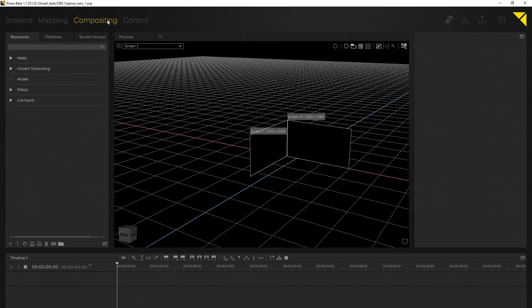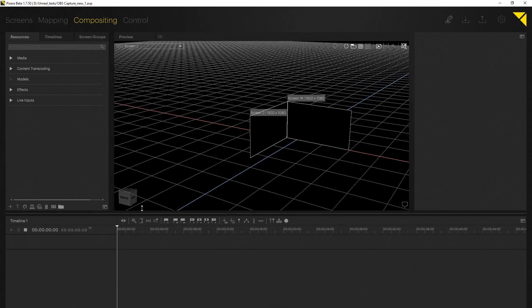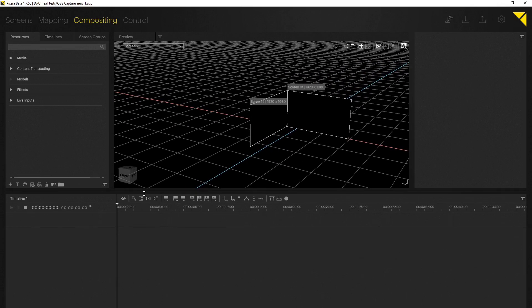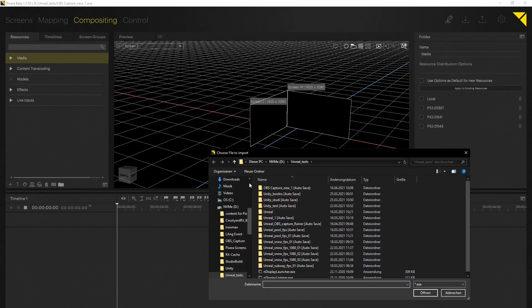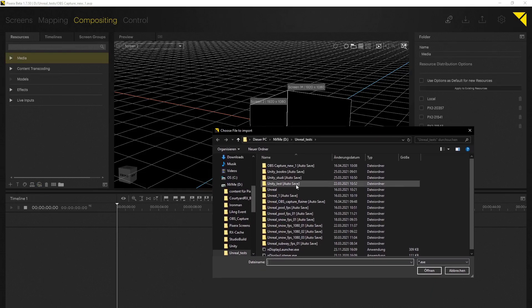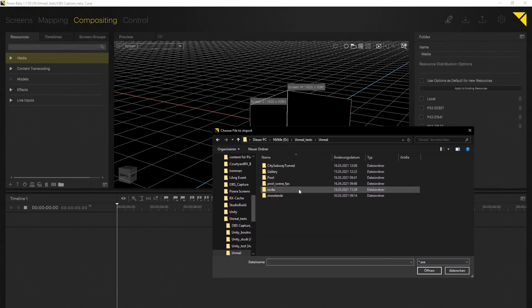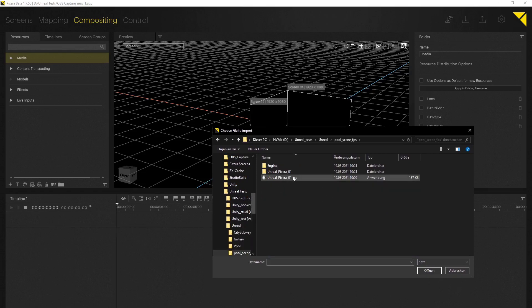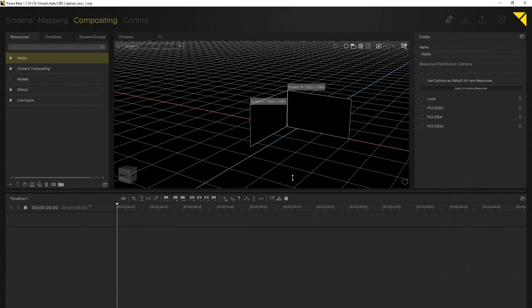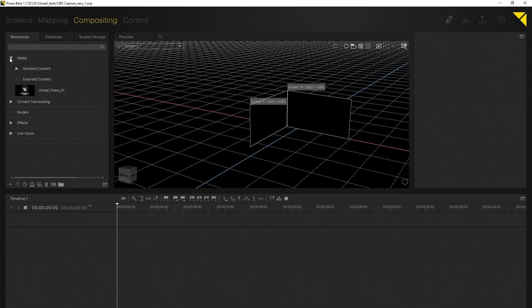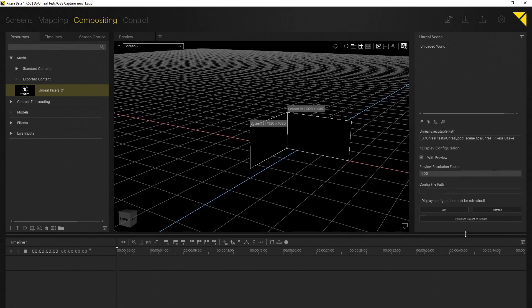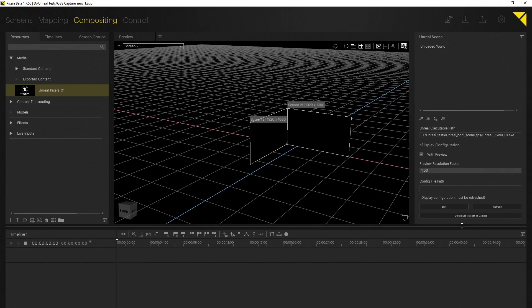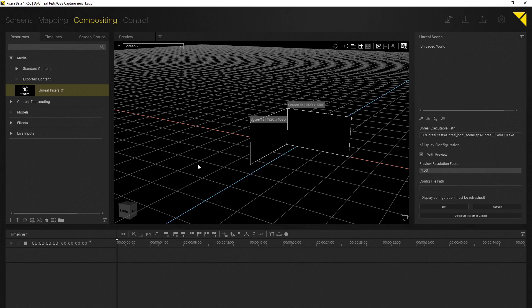Now we can advance to the compositing tab and add an Unreal scene to our project. This is done via our new button here in the resources and this allows you to add an Unreal scene from your hard drive to Pixera. As you can see I am adding the scene right here to my project and in the inspector we can already see some options and some important stuff which we are going to set up later.